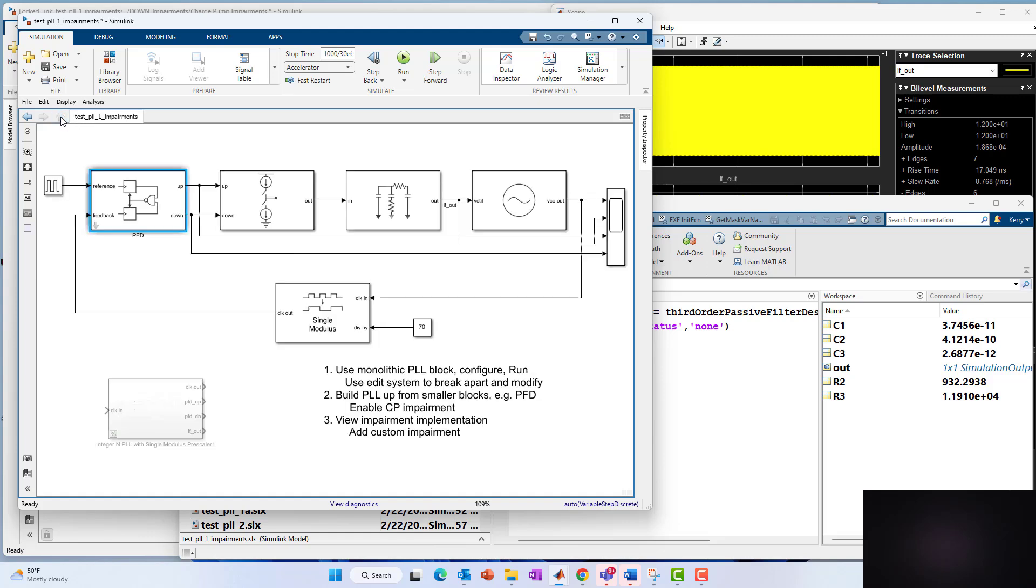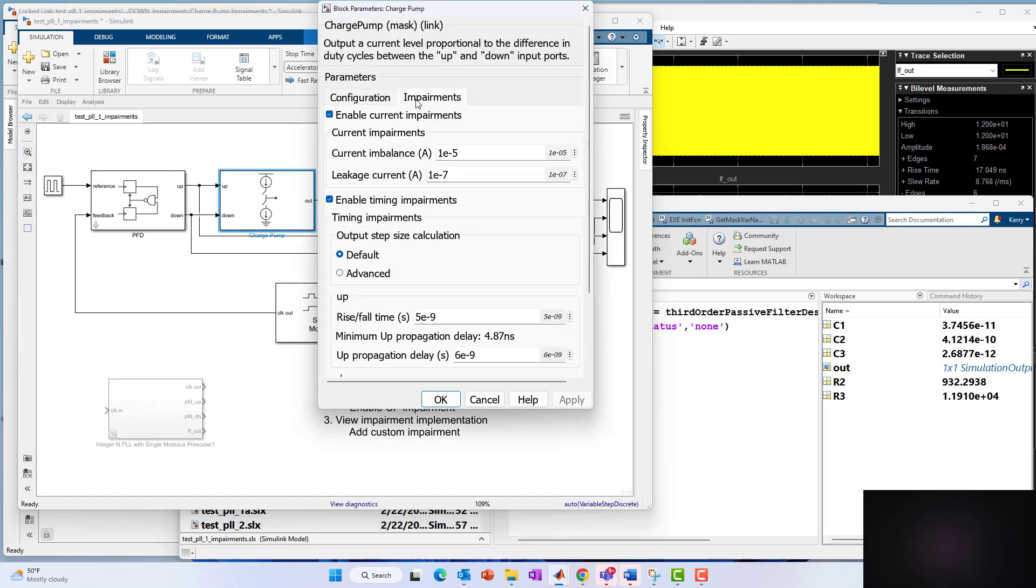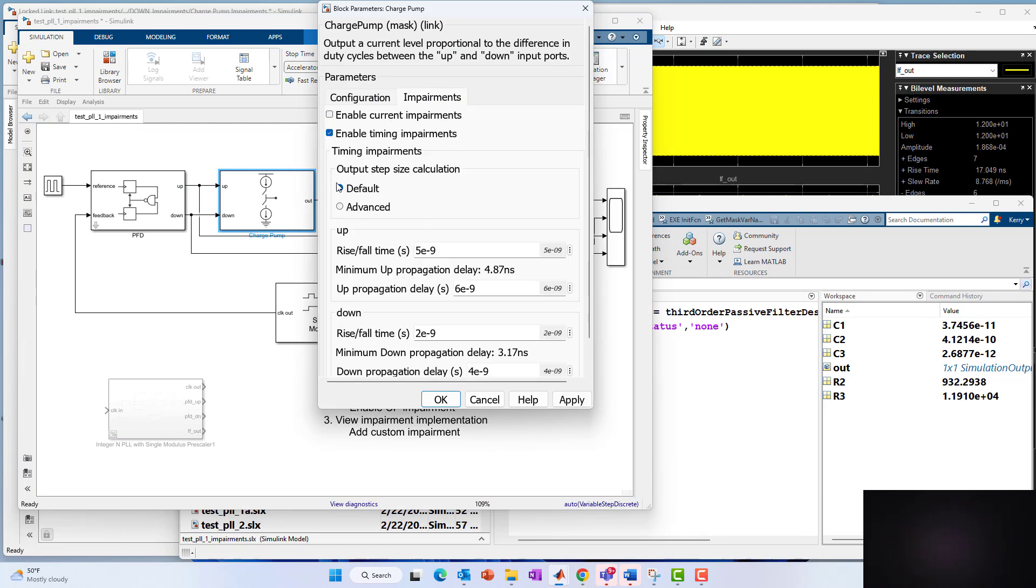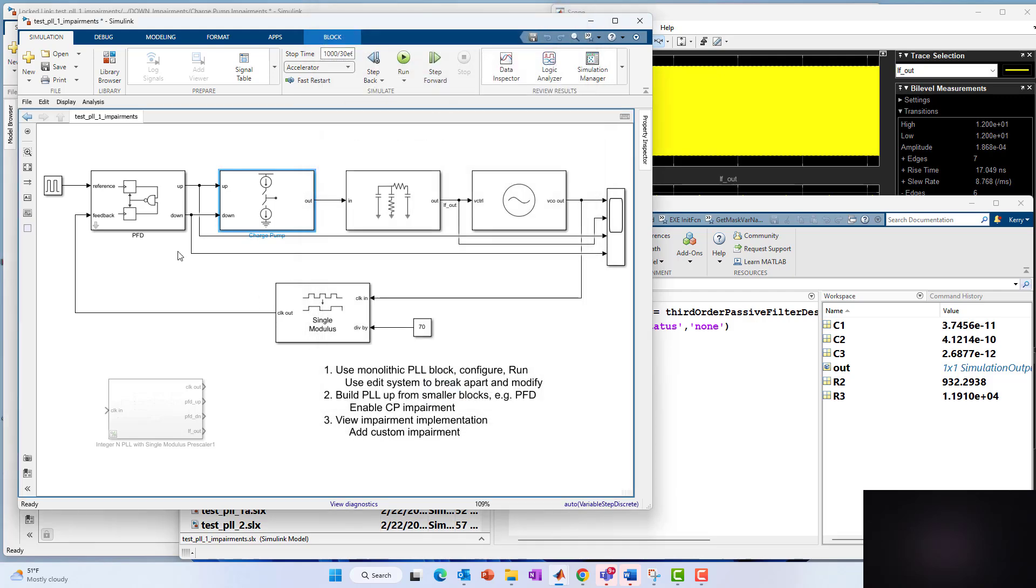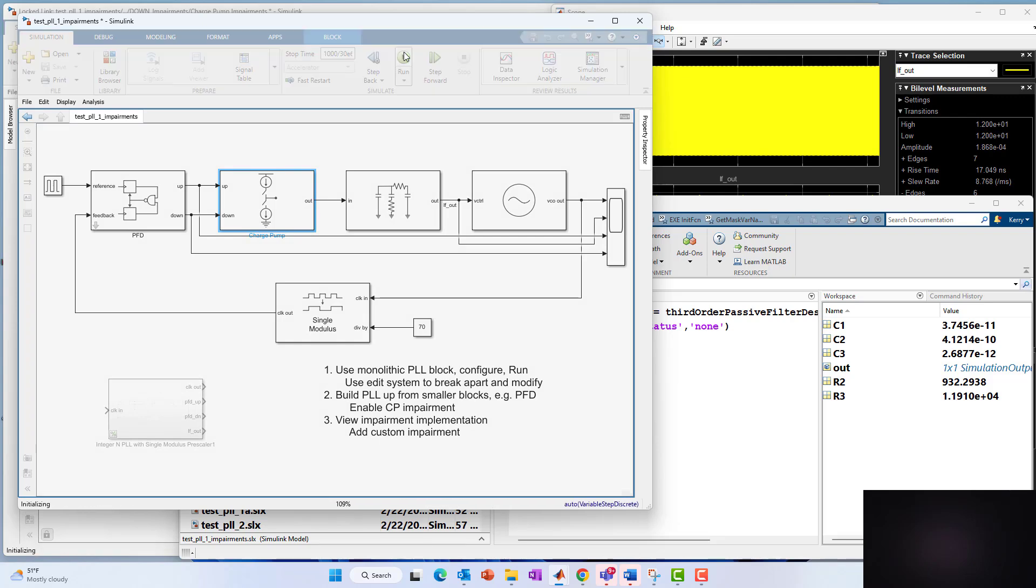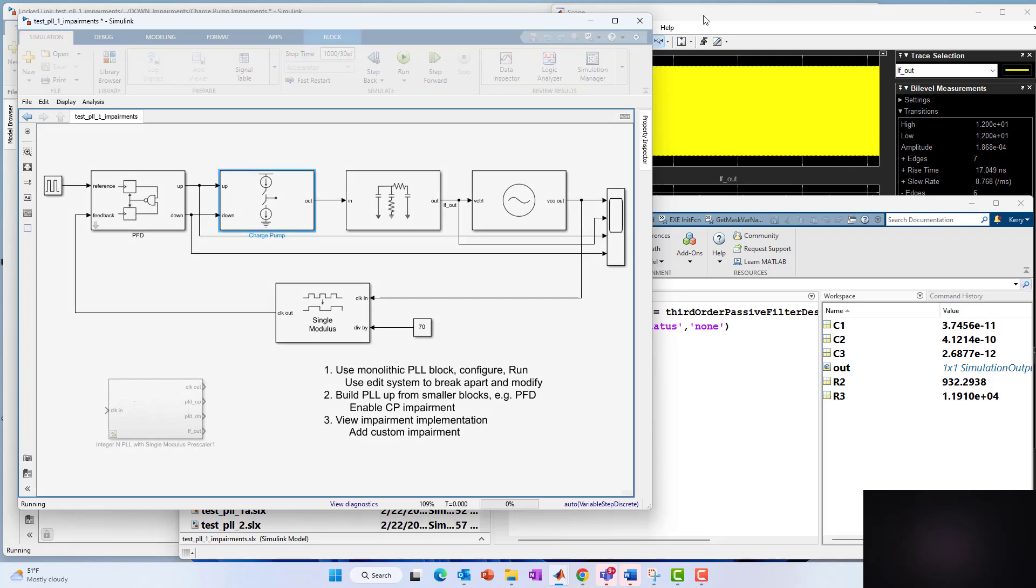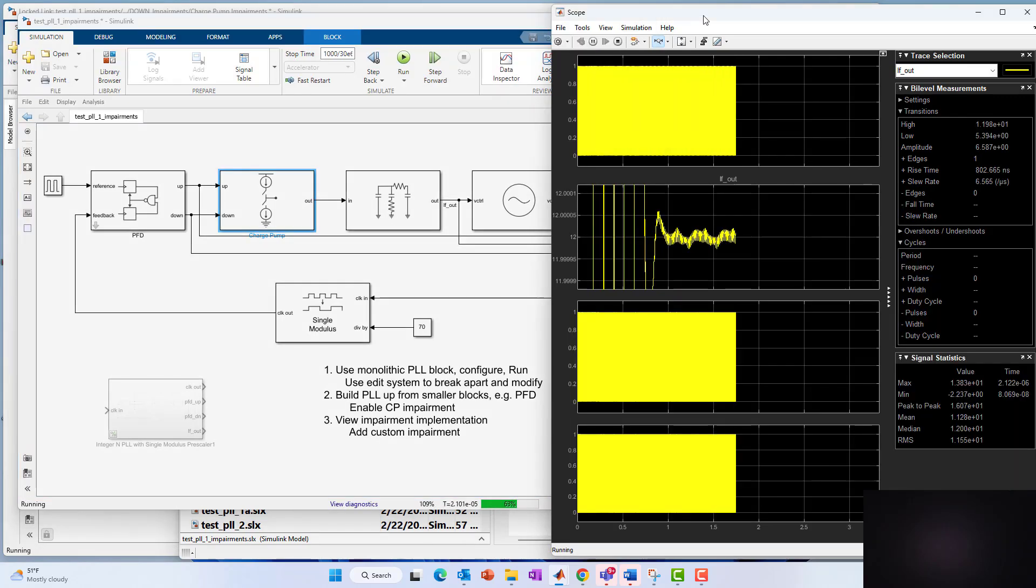So now there's 10 picoseconds of extra added delay on the down reset path of this flip flop, as compared to the upper flip flop. Now I also, for now, I want to isolate this effect, and I don't want to add it on to the impairment that I've already added to the charge pump, because then I won't know like incrementally what the incremental contribution from the phase frequency detector is. So to really isolate the impact, I'm just going to enable one impairment at a time, namely on the phase frequency detector. So let's run this again. And let's see what happens with 10 picoseconds delay asymmetry on the phase frequency detector.